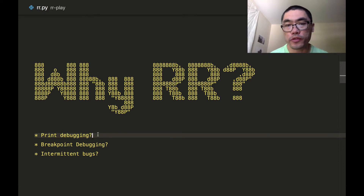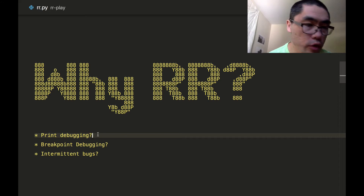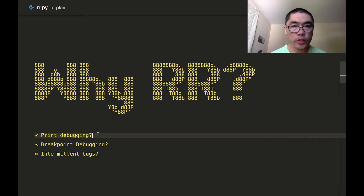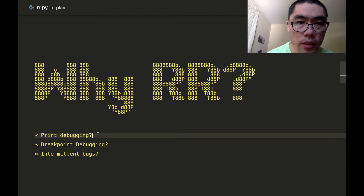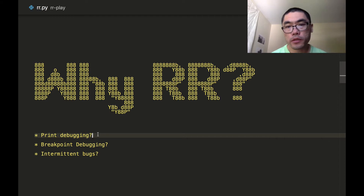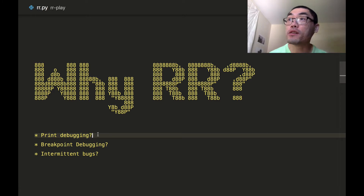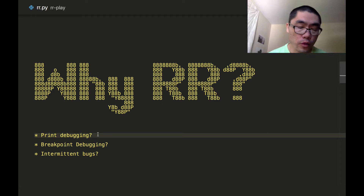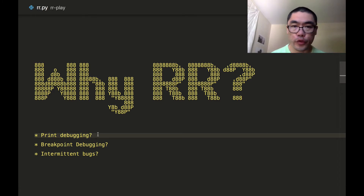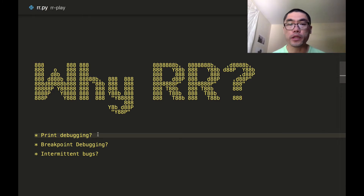So you have to go back afterwards and clean them up, and sometimes you forget and all your teammates get annoyed. Another problem with print debugging is when you have too many print statements, your logs become noisy. The signal-to-noise ratio gets worse and worse, and it's really hard to see what's going on anymore.